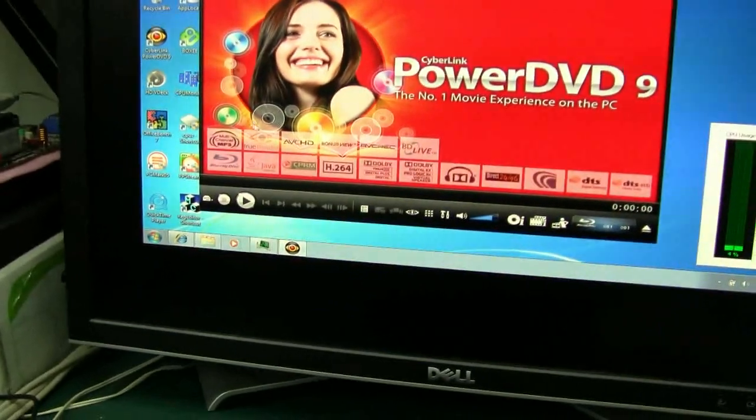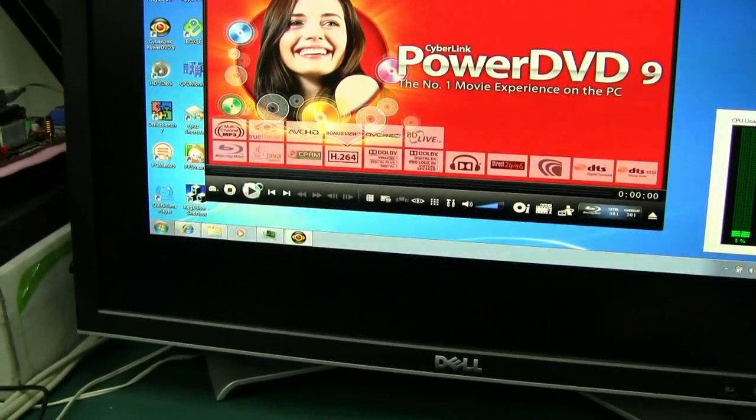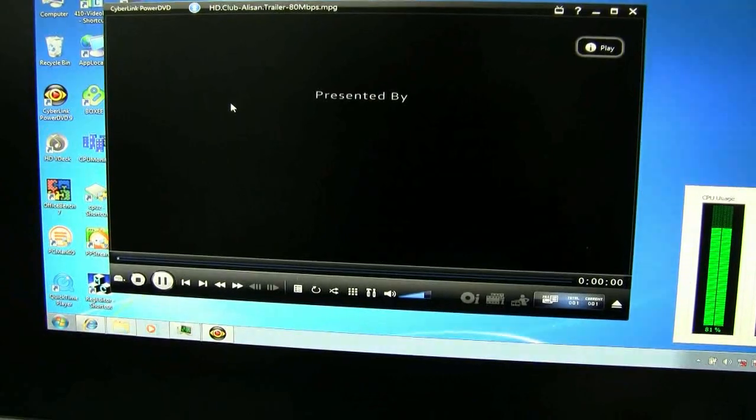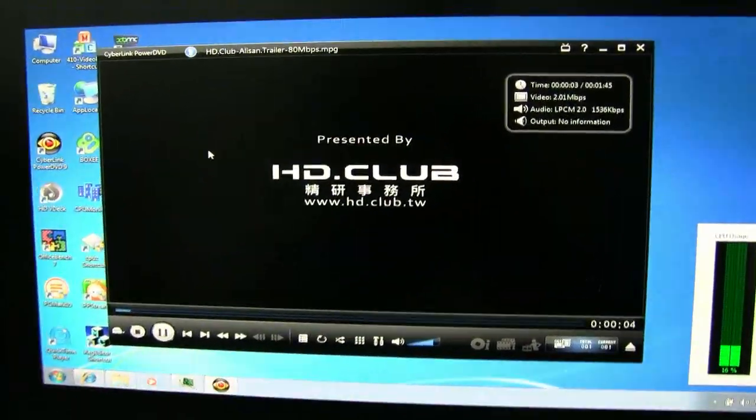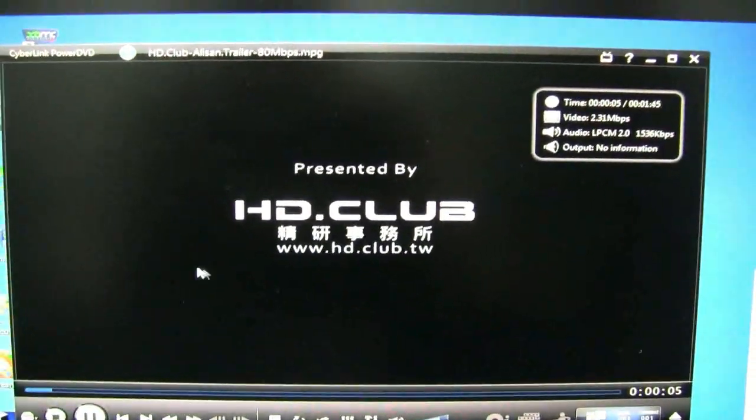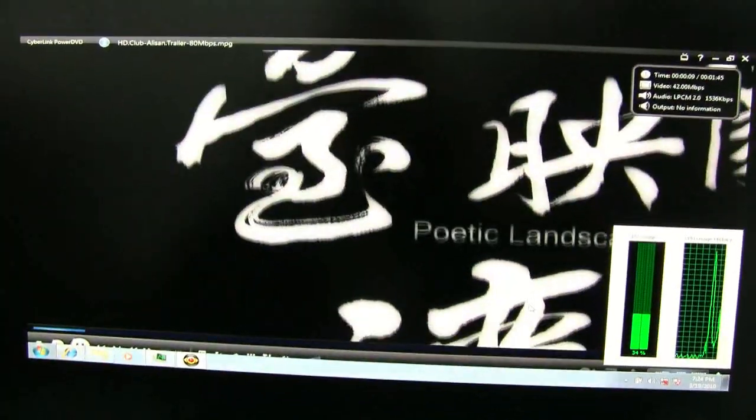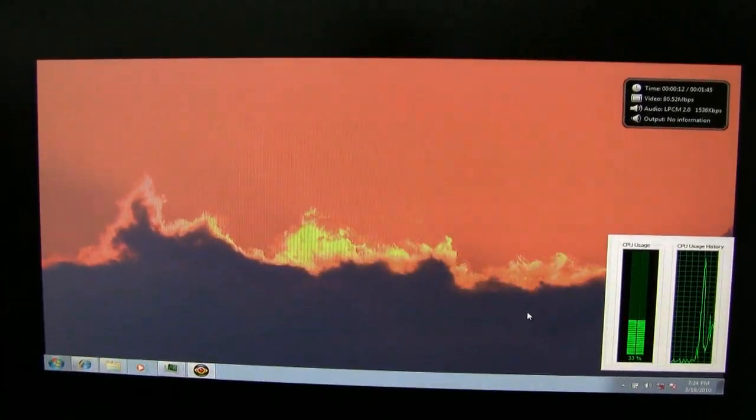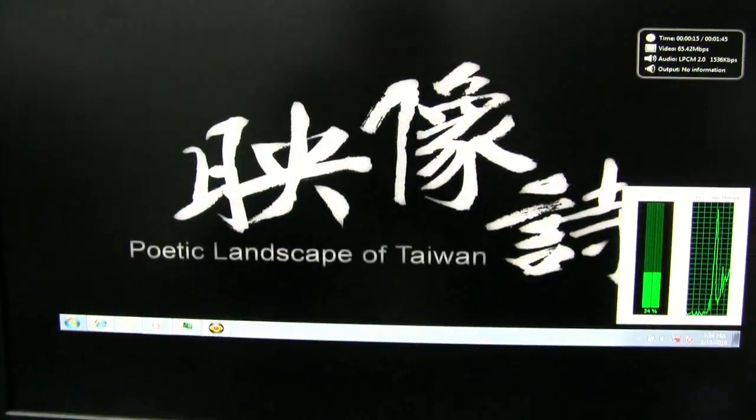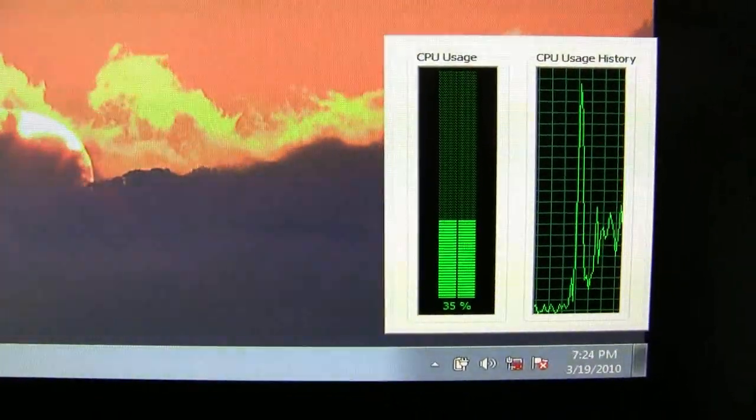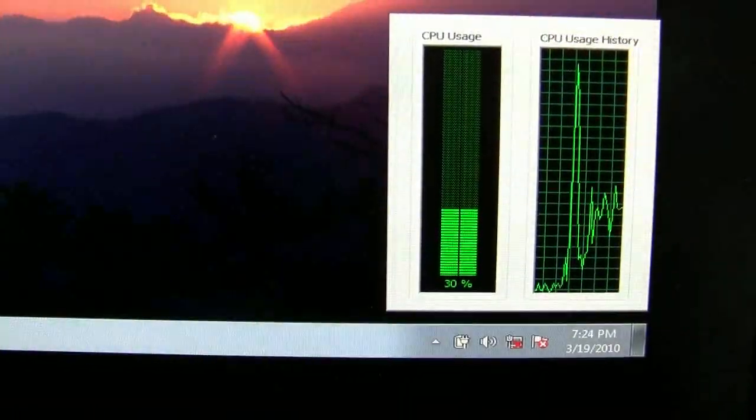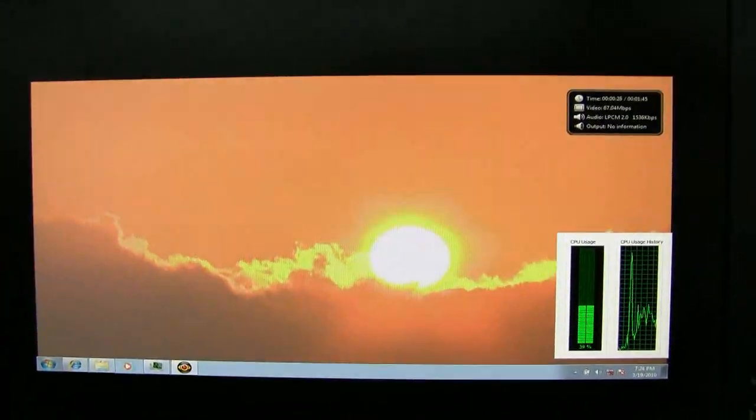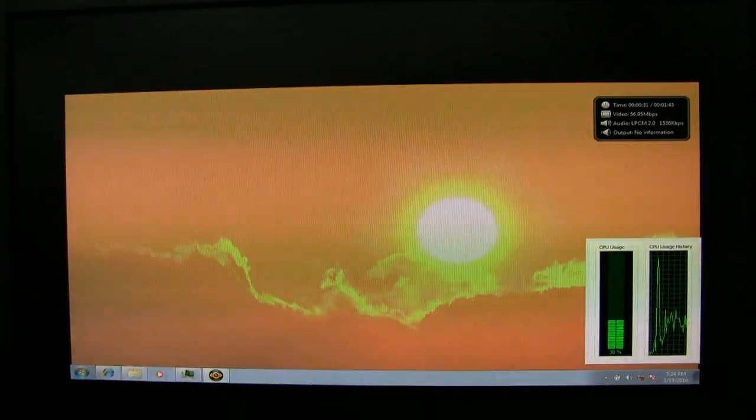Now let's go back to the VIA system again. Here's full screen. This is running smooth as silk. Look here at the CPU, it's always below 50%. They really optimized the GPU on the system.